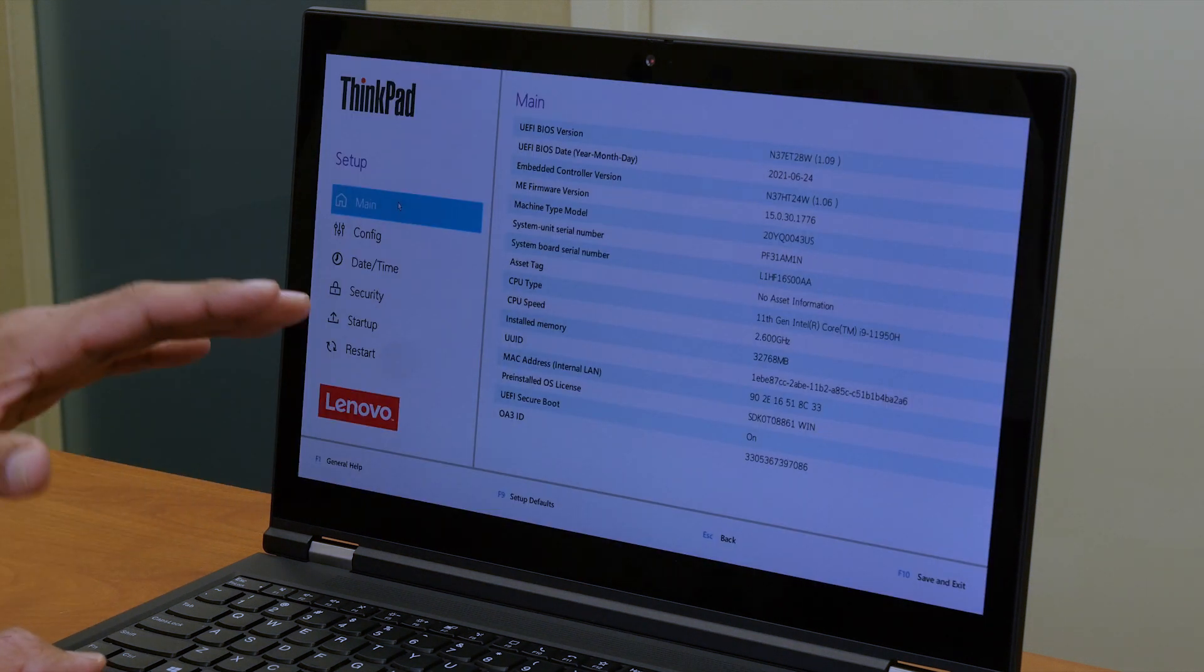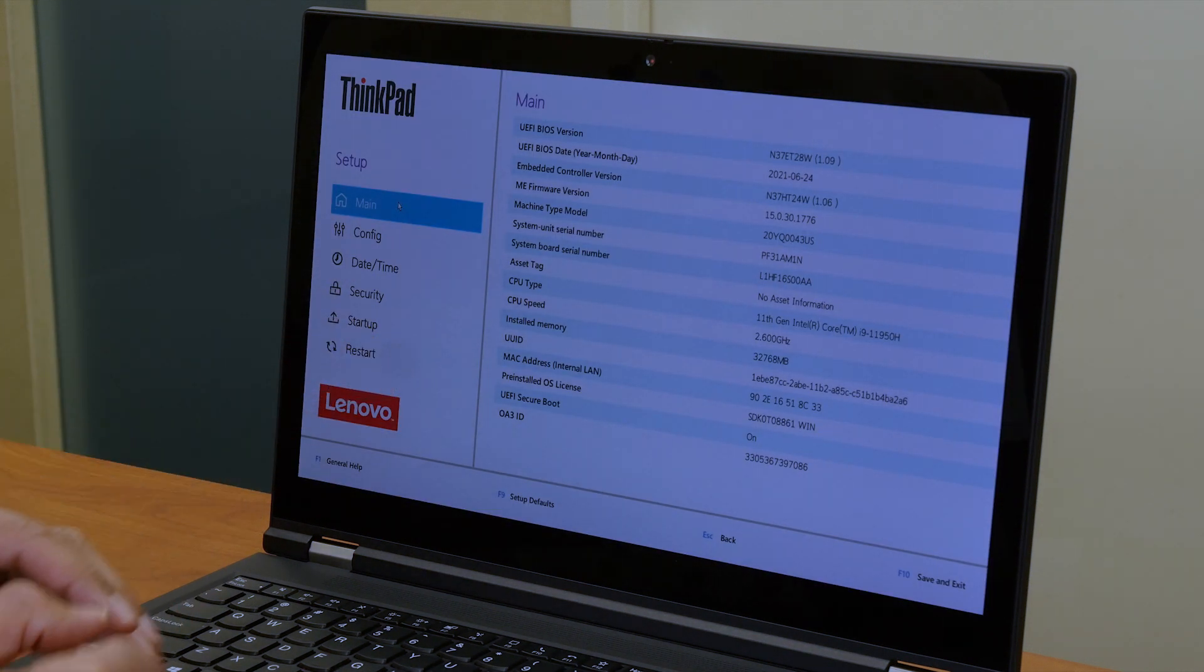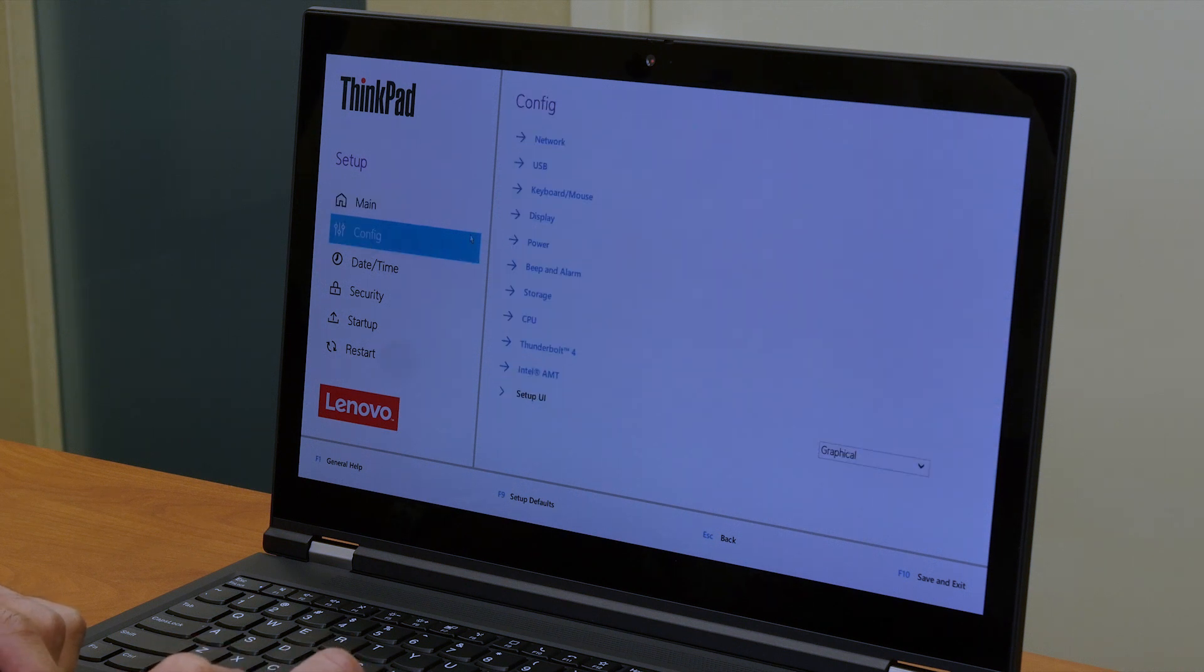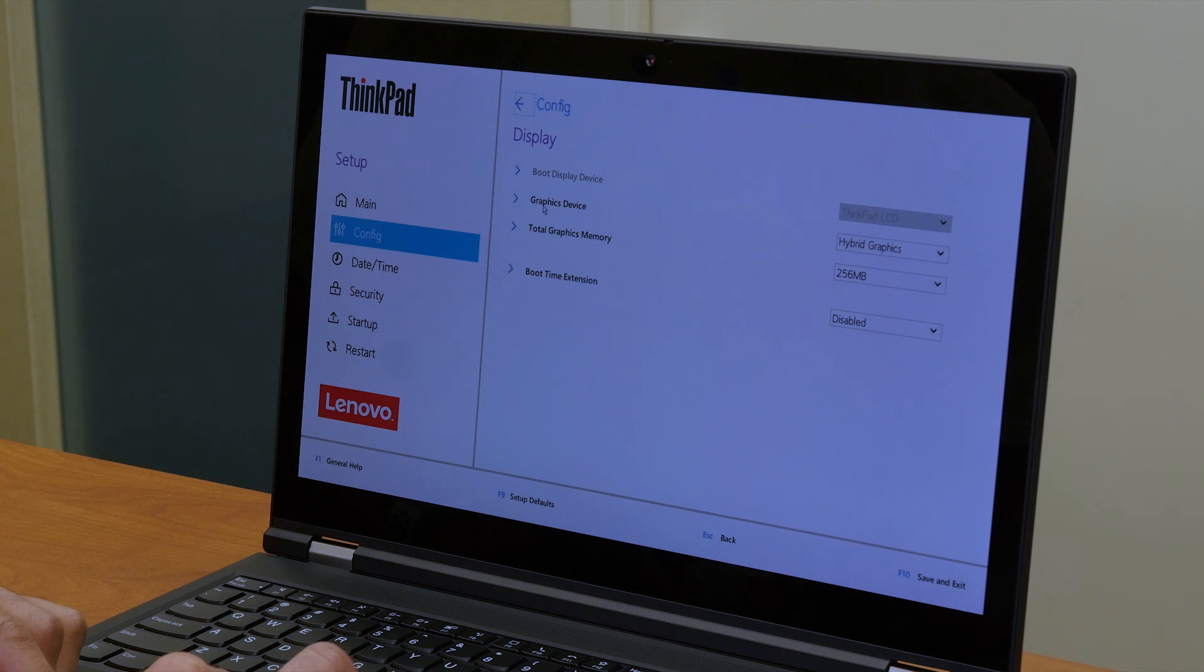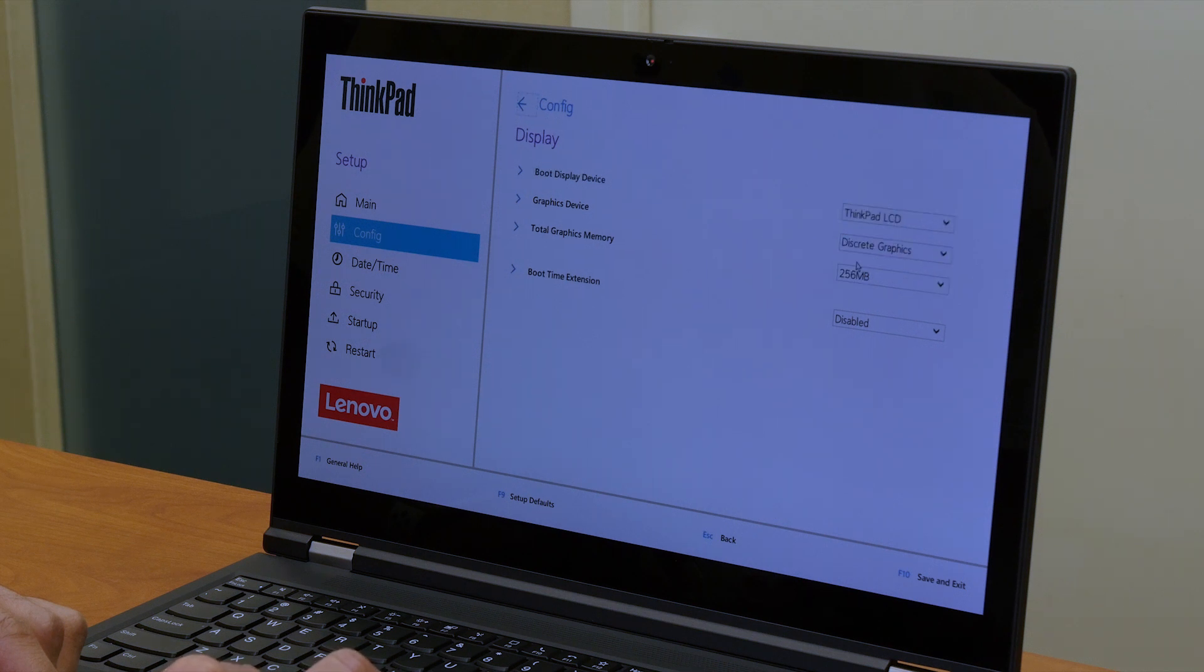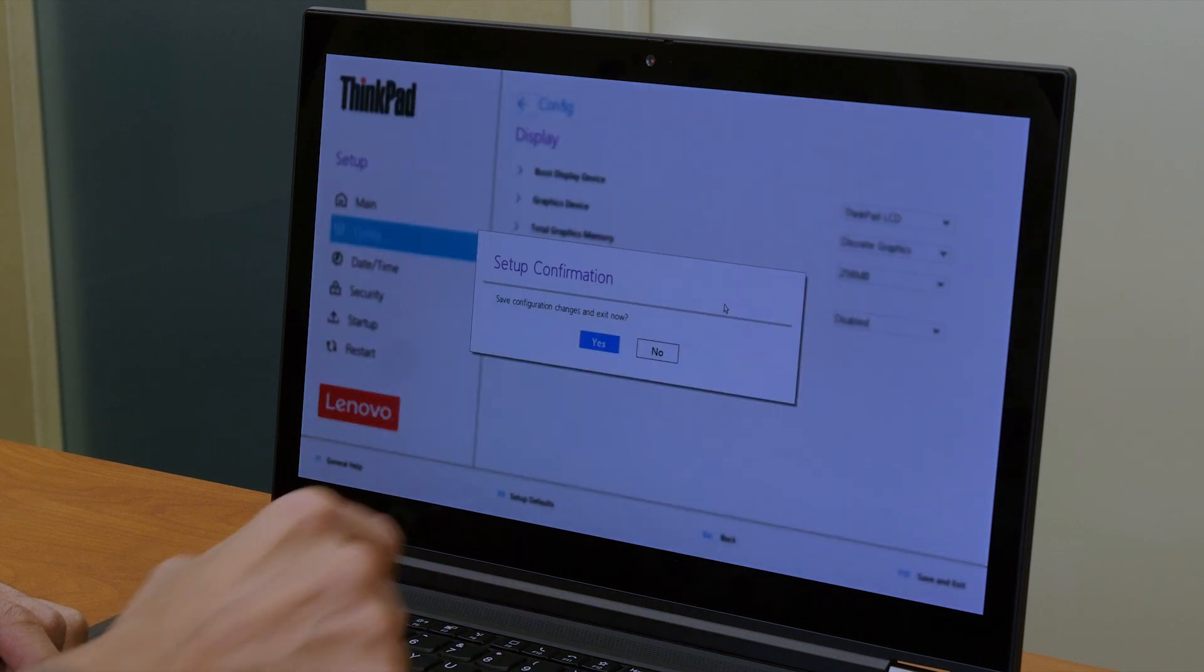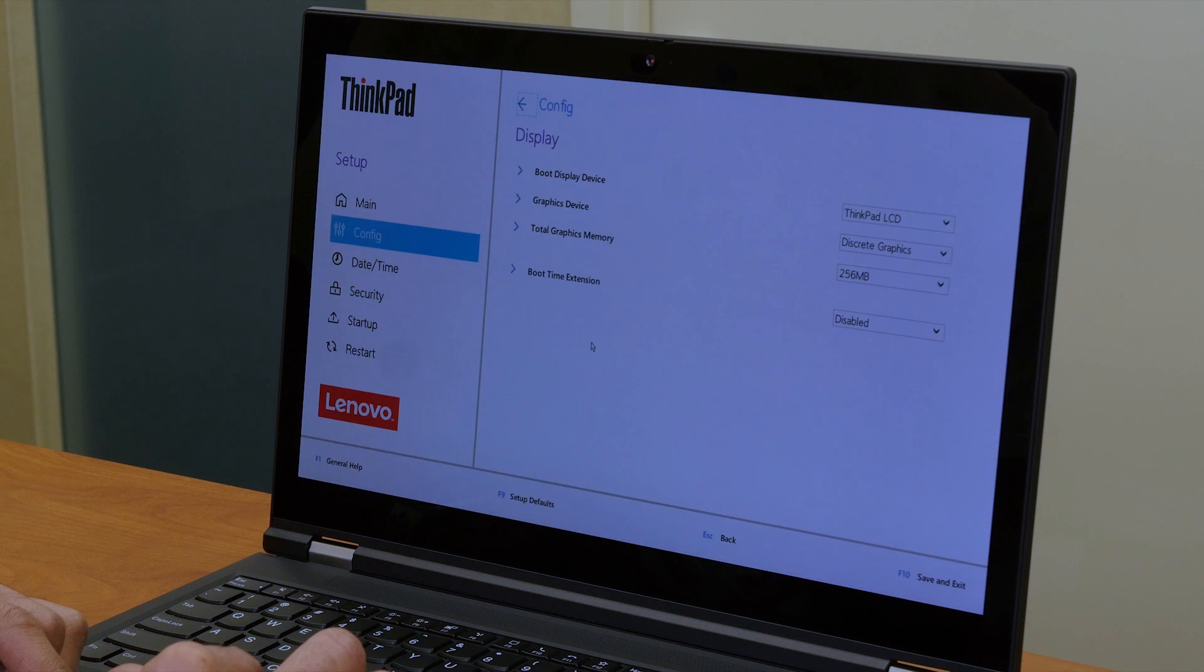All right, so I finally booted to the BIOS firmware setting. And we're going to go to configure within configure we are going to click on display. And underneath where it says graphic device by default it is set up to hybrid. We're going to click on the drop down menu and switch it to discrete. And we are going to click on F10. And save configuration changes and exit now yes. And awesome. So let it reboot and we're going to check out the new settings.